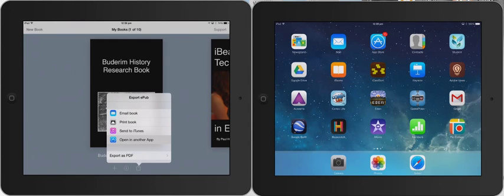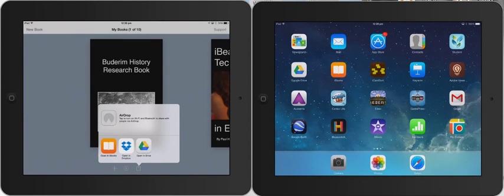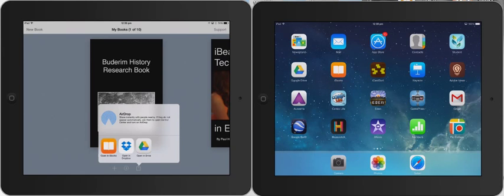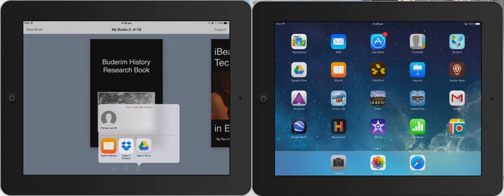And what that does then is opens up - what would I like to open it in? Well, I'm going to wait for AirDrop to locate the student device. So you can see there that it's just popped up the Primary Lab 28 one.